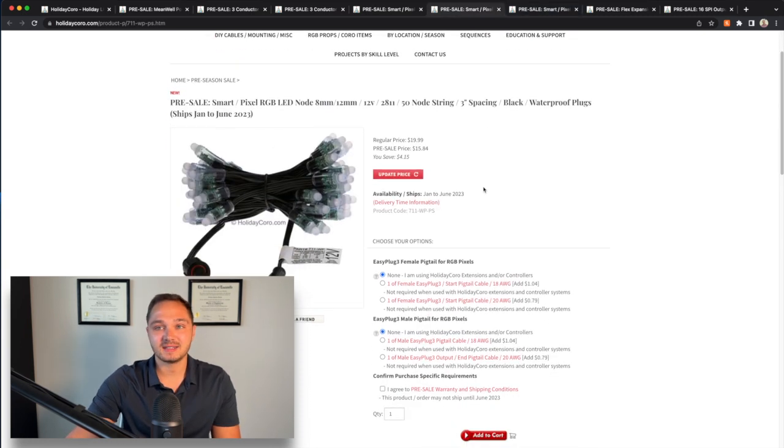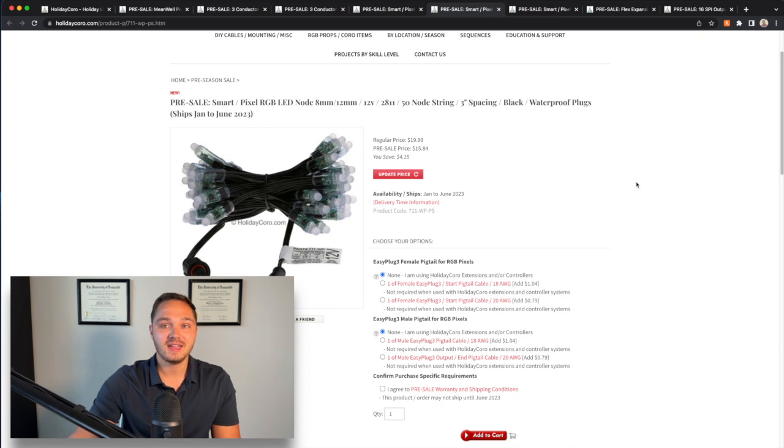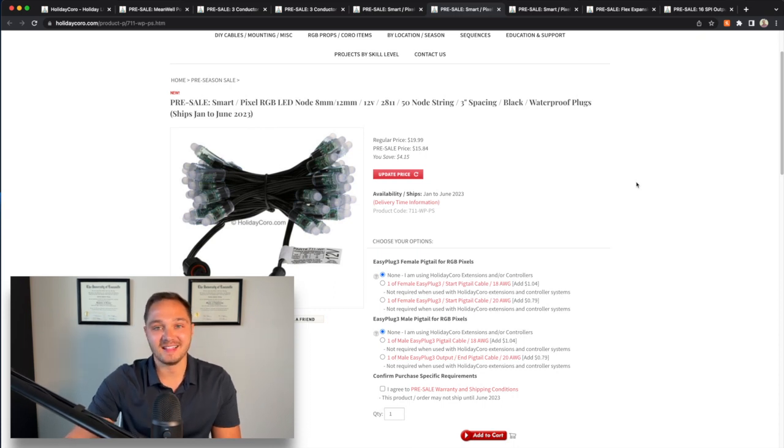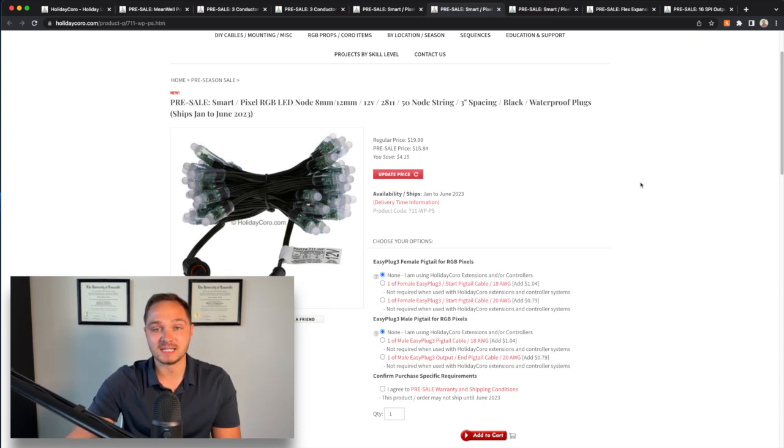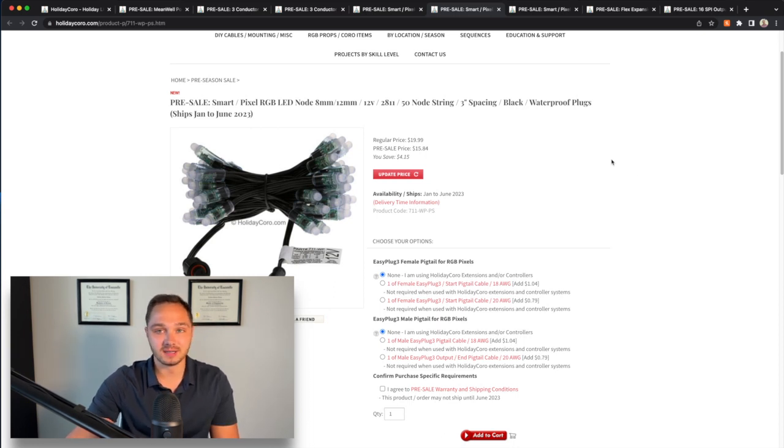Next, I got 20 of these three inch spacing, 50 node, 12 volt strings. 16 of these have already been allocated to a 180 degree 10 foot mega tree that I plan to build. I didn't need the six inch spacing there.